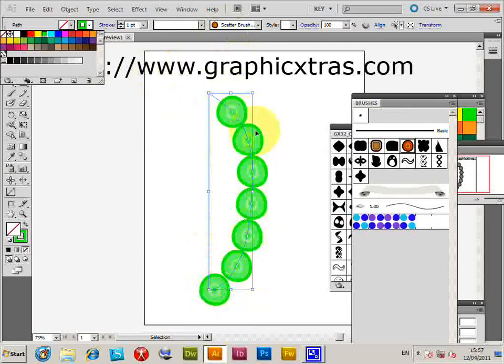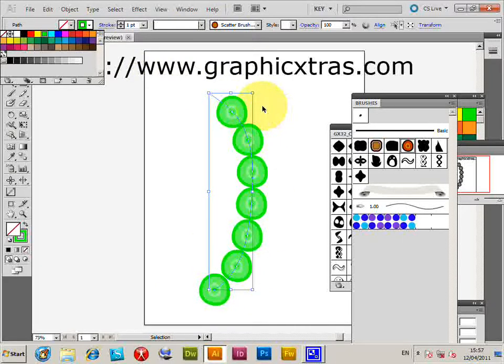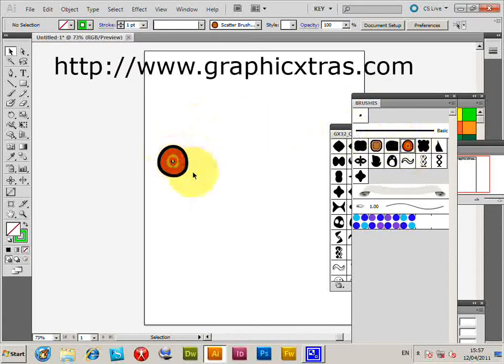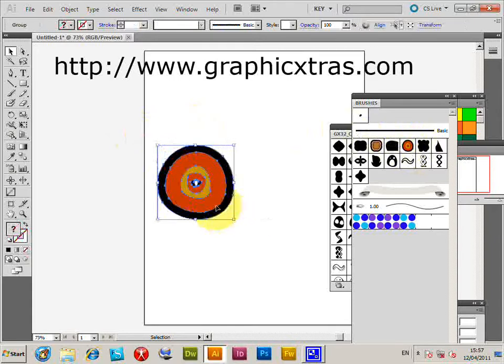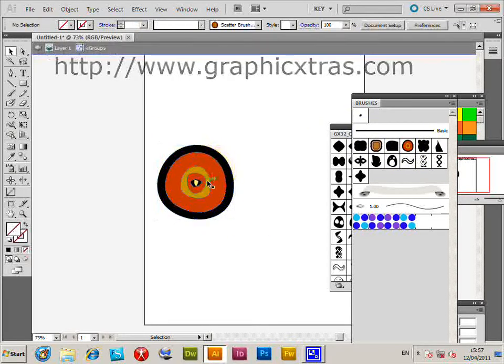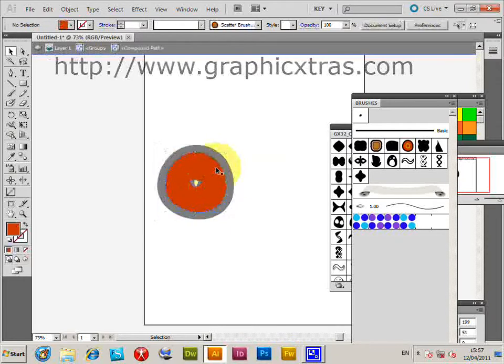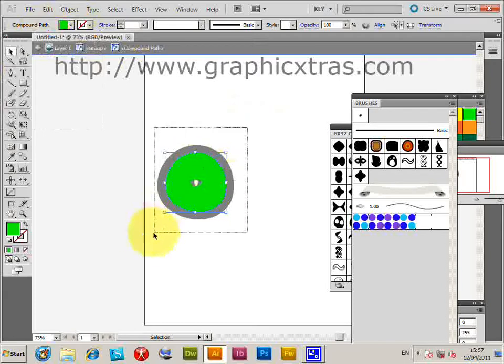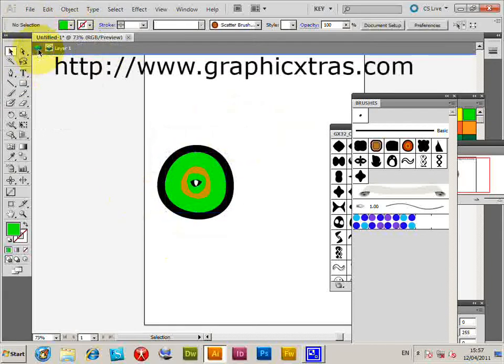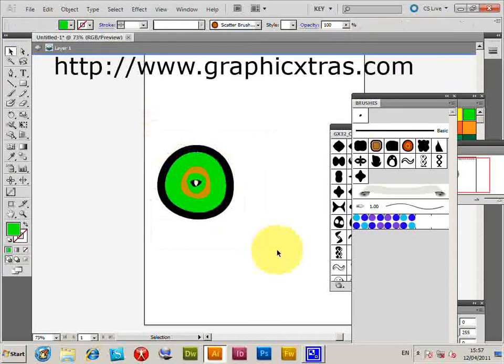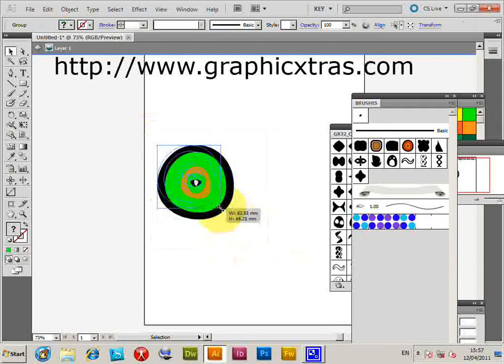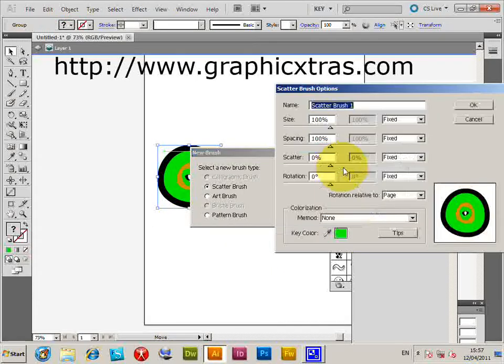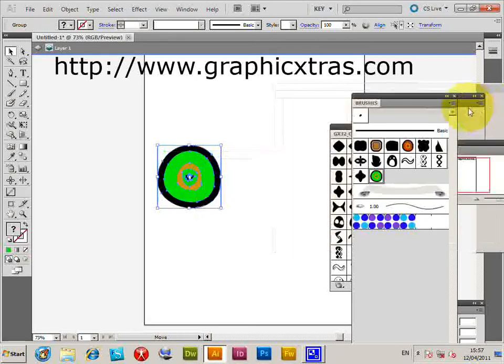Of course, if you have the brush in the document, you could drag it out, modify it, and add it back. Just double-click into it, change the color if you wish, then drag it back into the Brushes palette, click OK, and you have the brush with the new color.